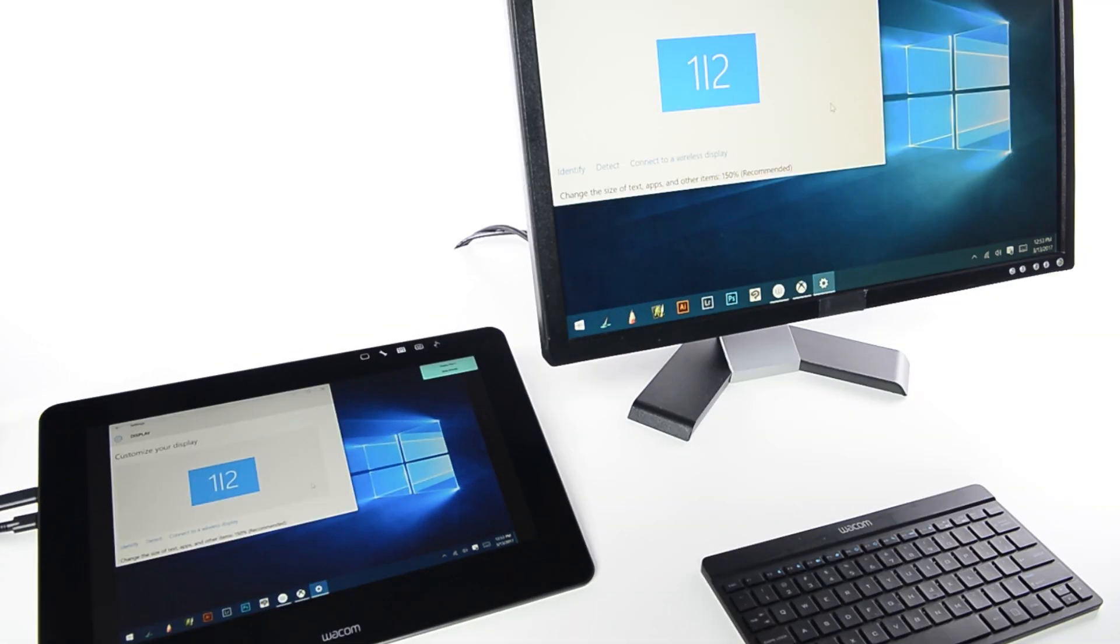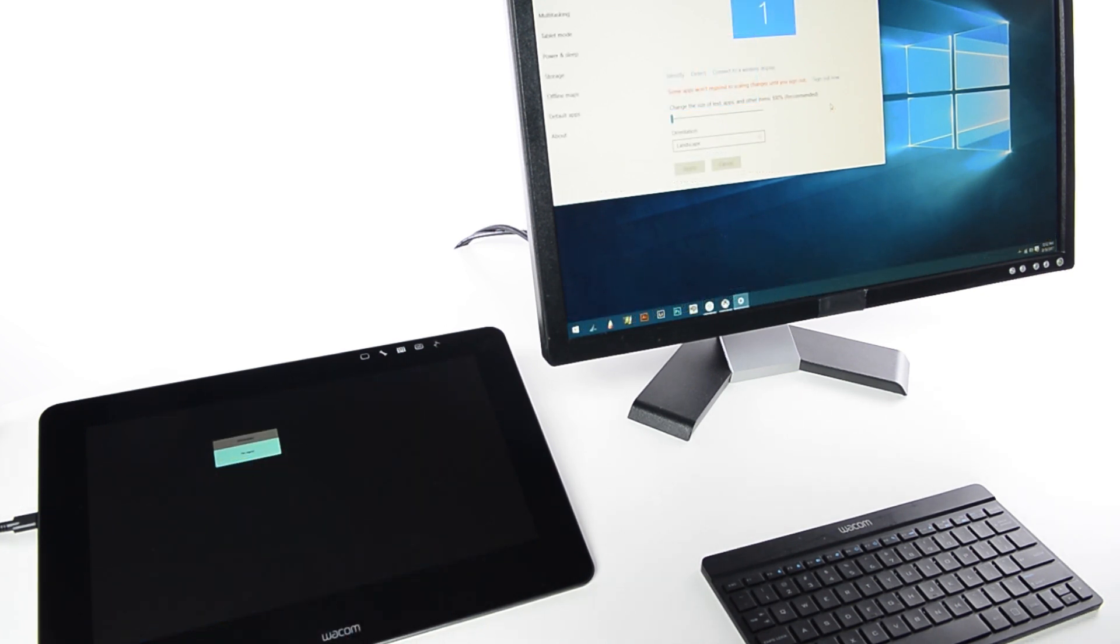If the displays are duplicated, the screens will match. Otherwise, the setting window will likely be on the original display.